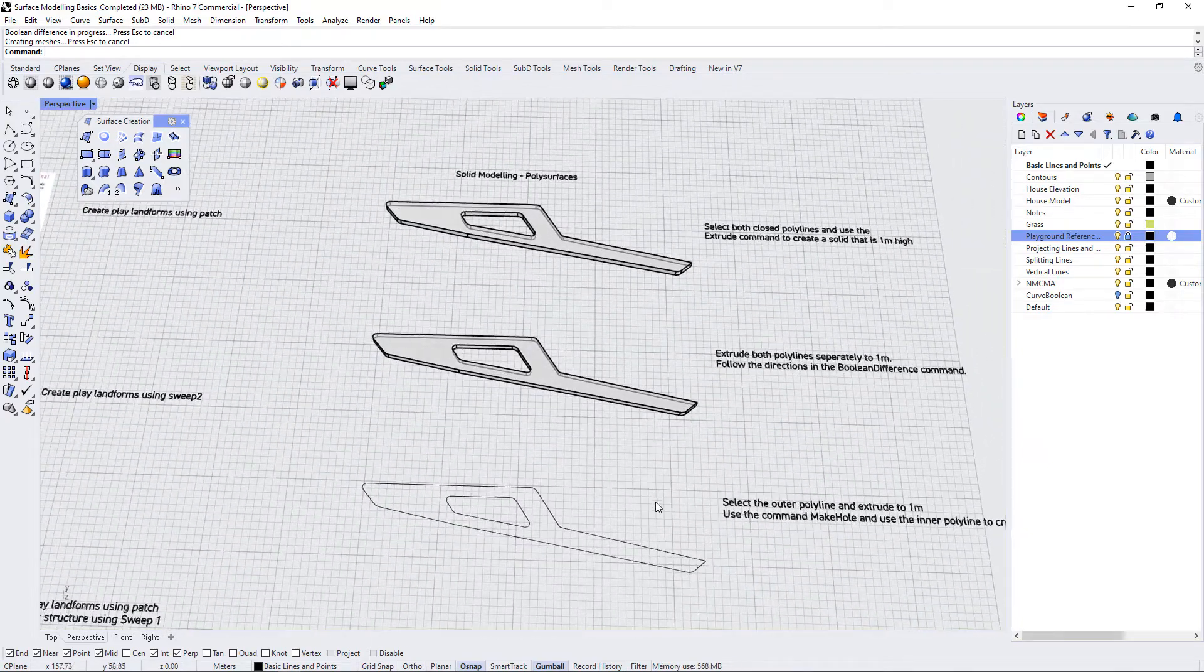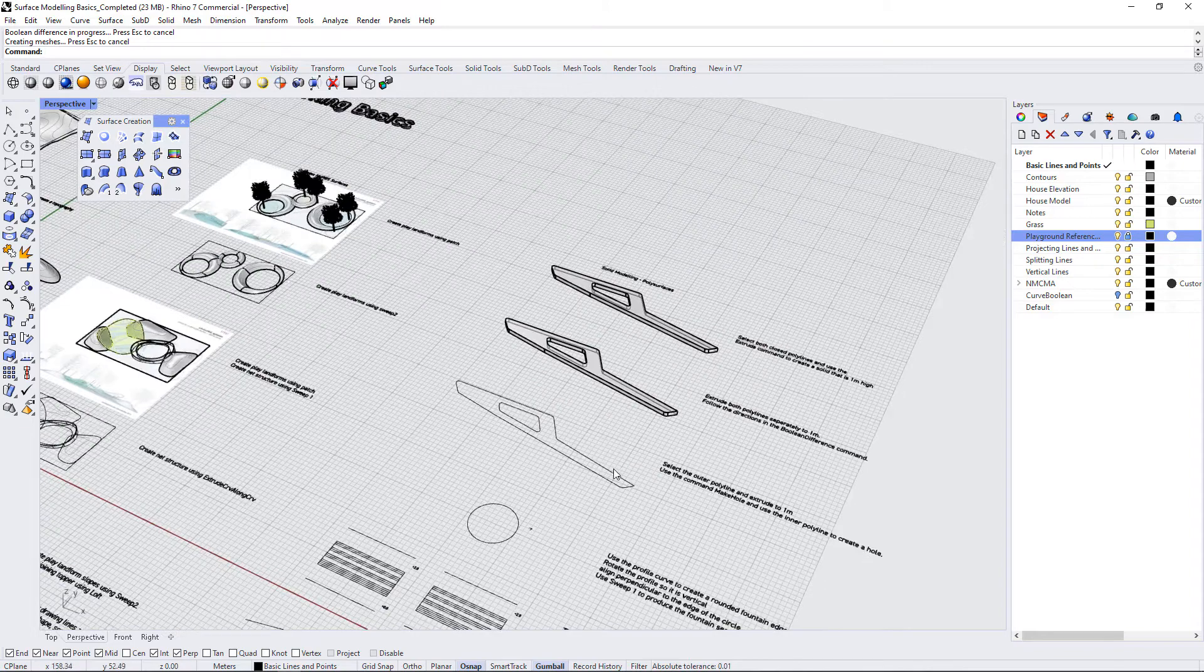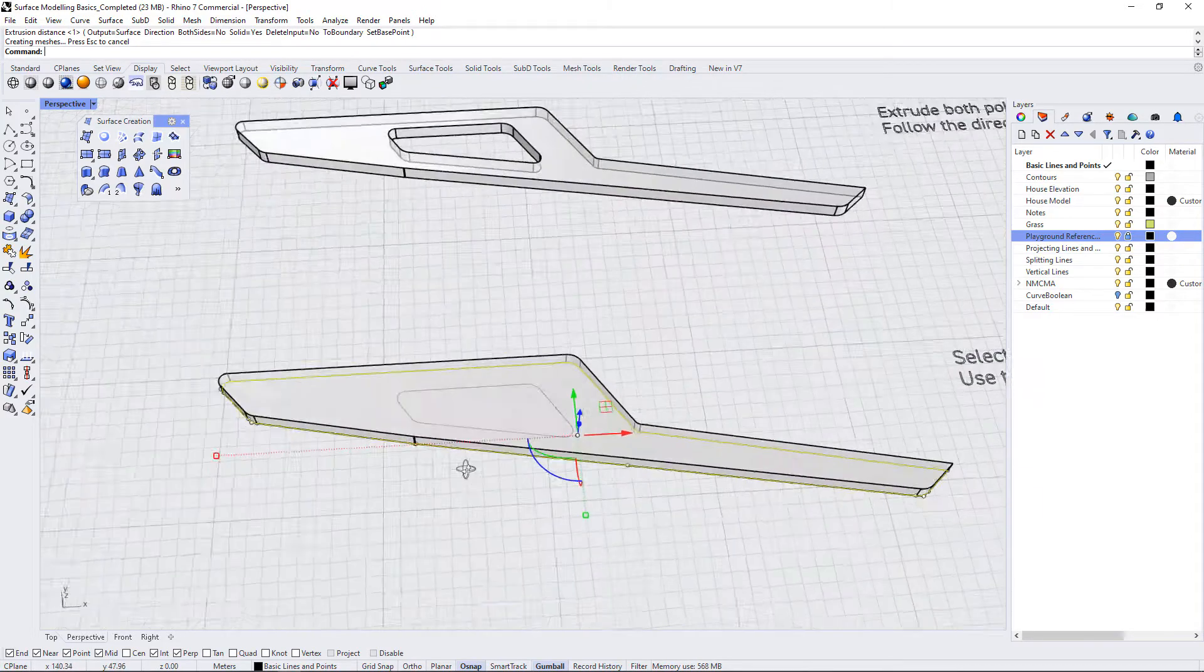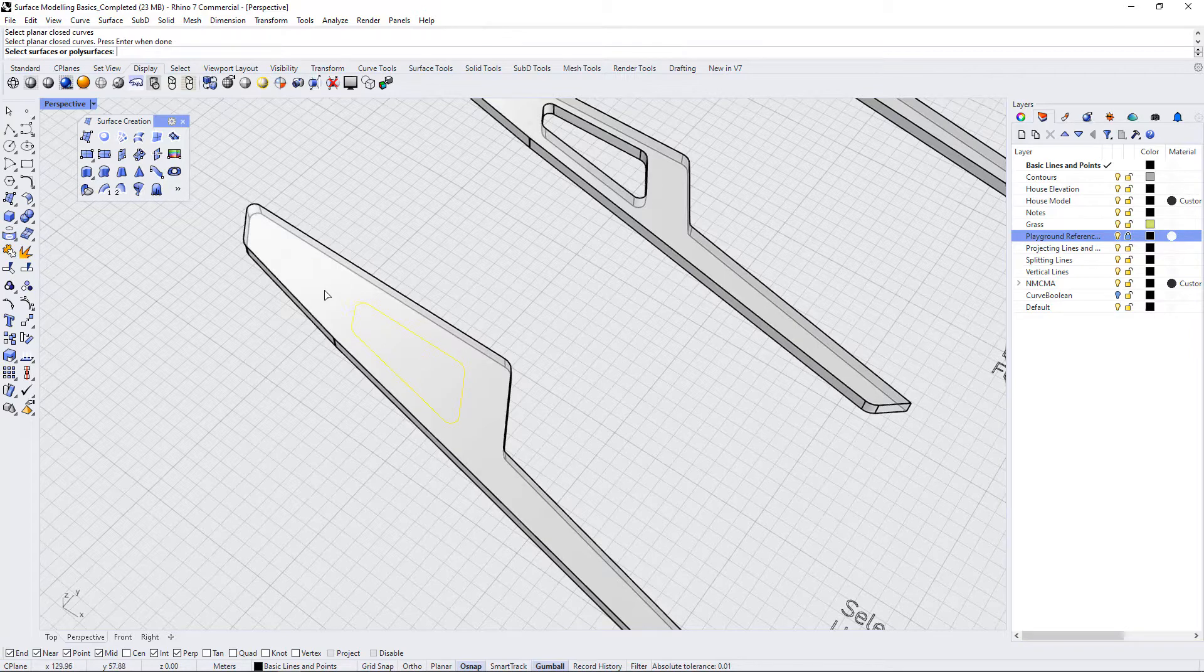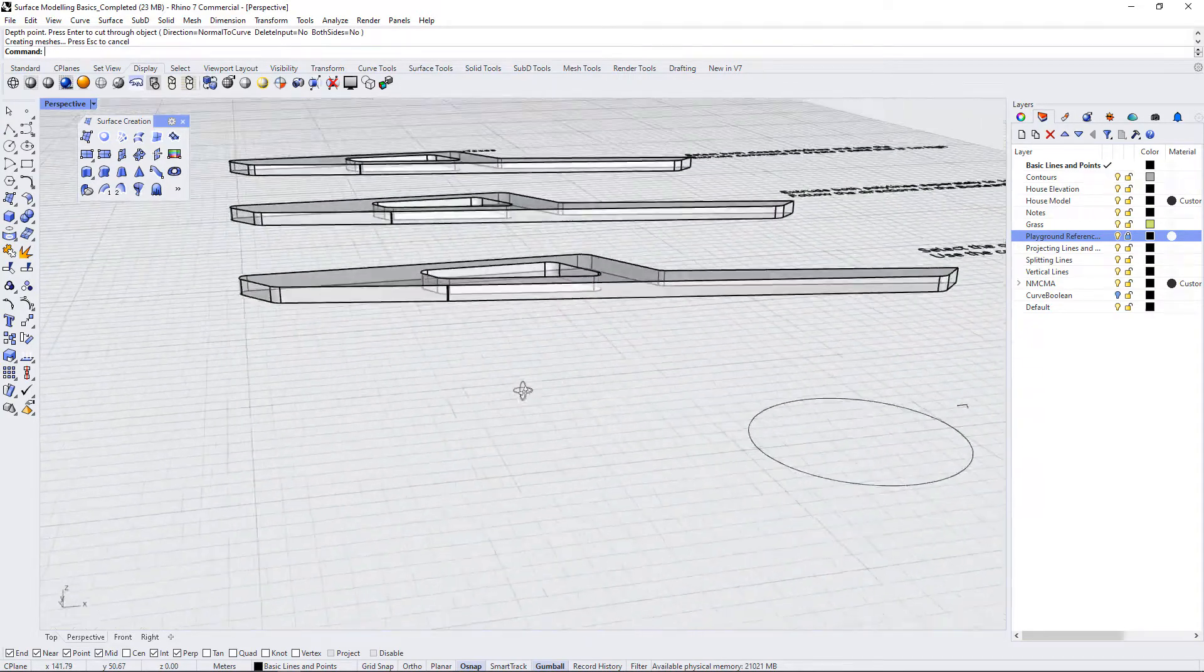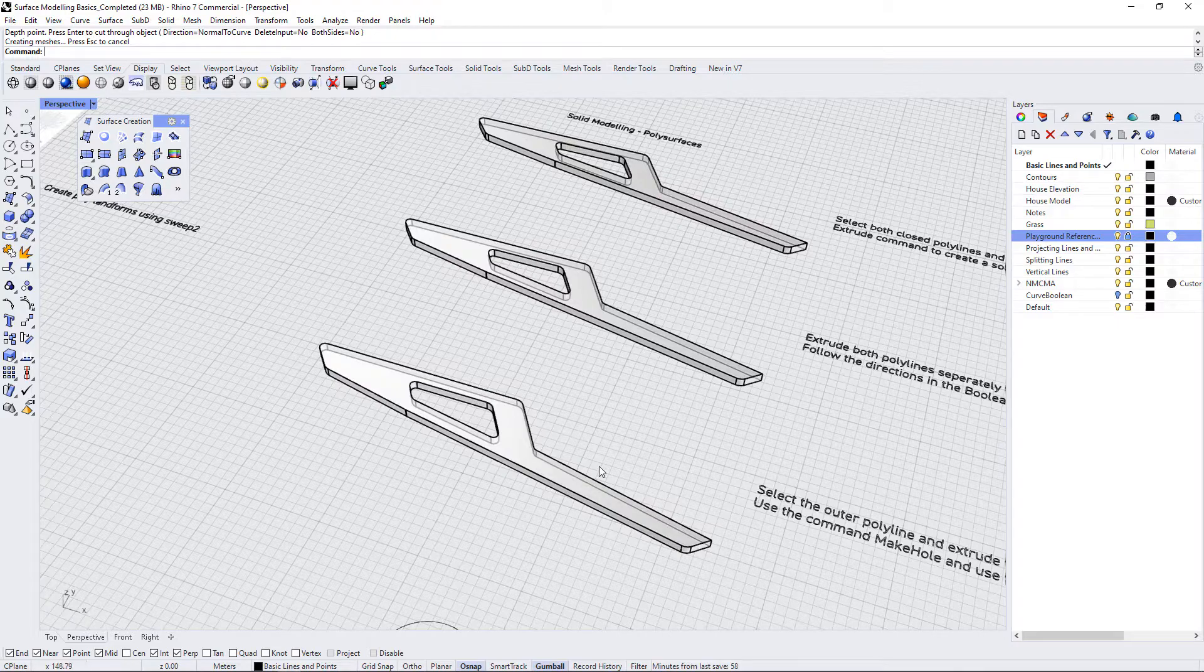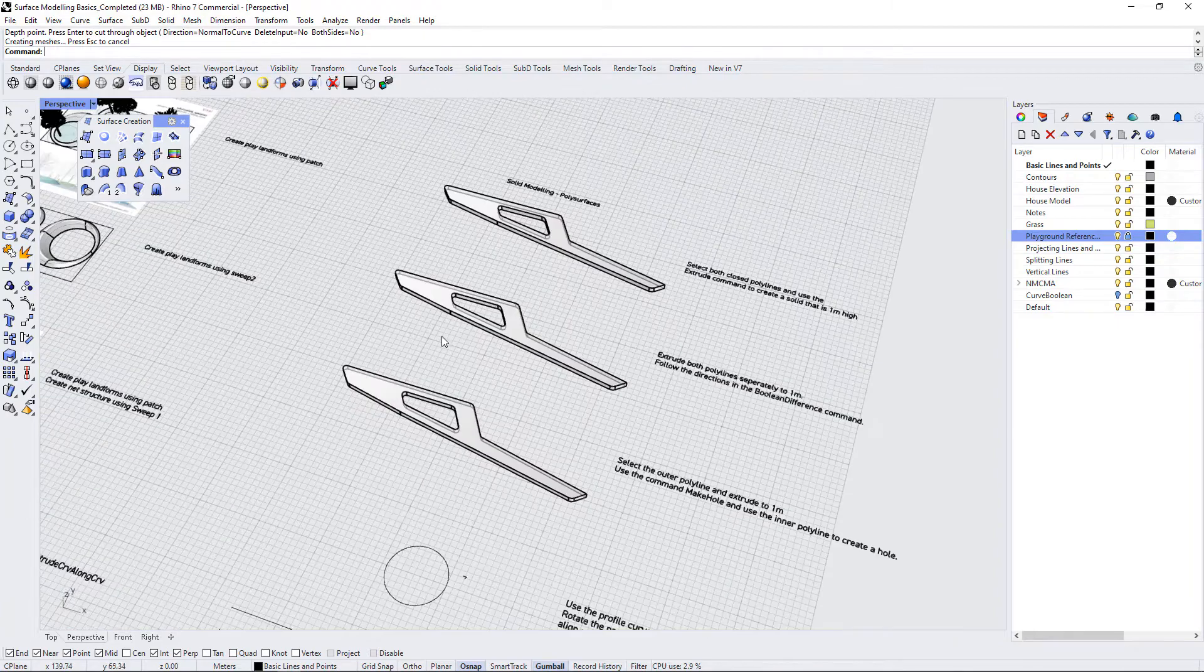Let's look at another way to do this. Select the outer polyline and extrude to one meter, and then use the command make hole to use the inner polyline to create a hole. So I'm going to use this and extrude it by one meter. And then I'm going to use the make hole command. We used that in a previous exercise. I'll select these curves and press enter, and select this polysurface as my reference object, and press enter. And now it says press enter to cut through objects. So I'm just going to press enter. And again, we have done exactly the same shape, but just with a different method. Now we've just used another polysurface to make a hole through this object. So these are demonstrating three techniques, very powerful ways to edit and shape the forms that you're trying to create.